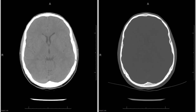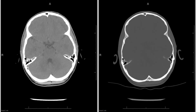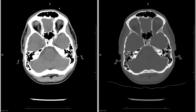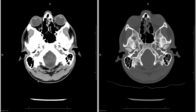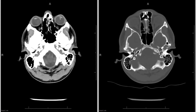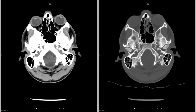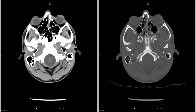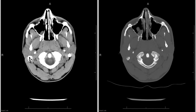Once finished with that, take a look at the soft tissues — make sure there's no soft tissue swelling or anything going on in the orbits. You see the globes bilaterally and the lens. Take a quick look at the sinuses as well to make sure there are no masses or bone destruction. Then move on to your bone window.